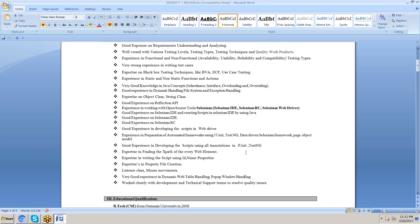Expertise in finding XPath of every web element. Expertise in writing scripts using ID and name properties. Expertise in property file creation, listener class, and mouse movements. Very good experience in dynamic handling, web table handling, pop-up window handling, and working closely with development teams to resolve quality issues.